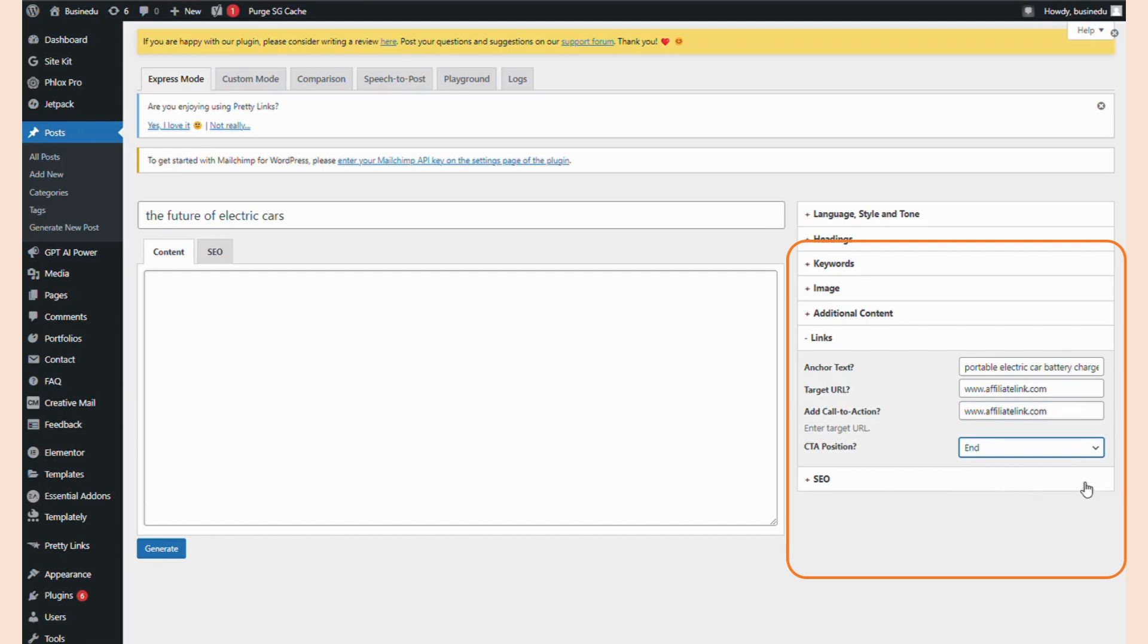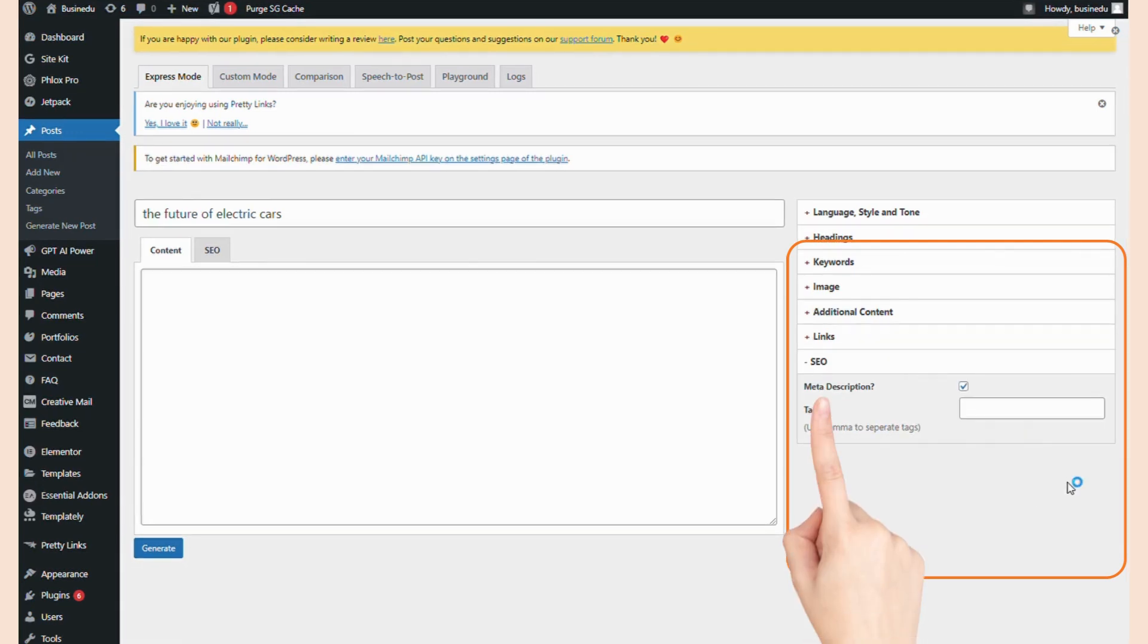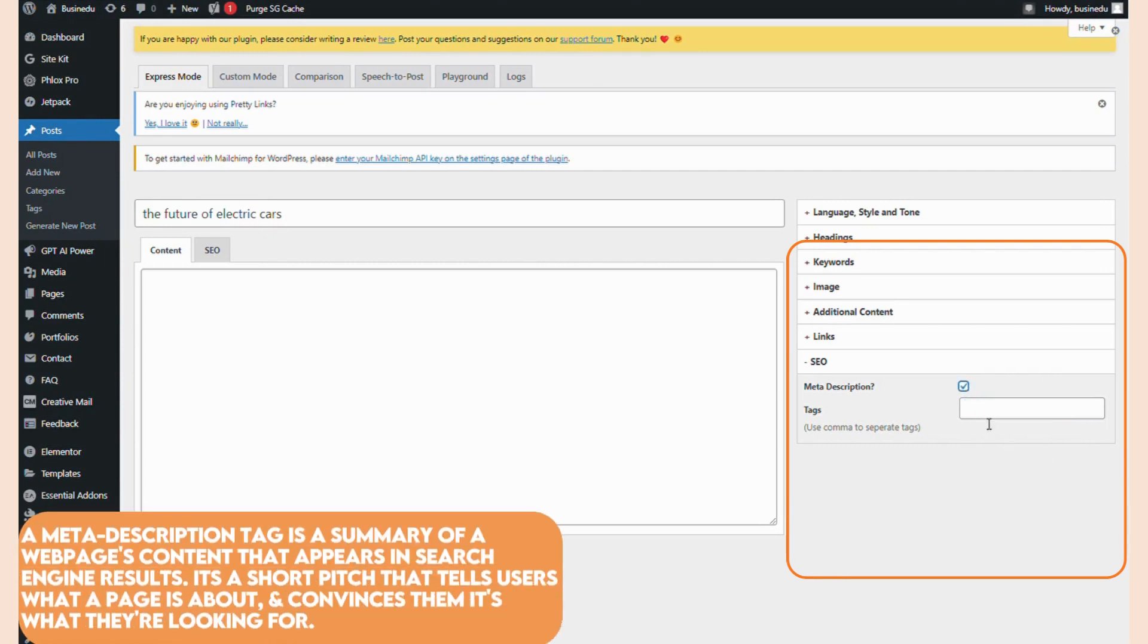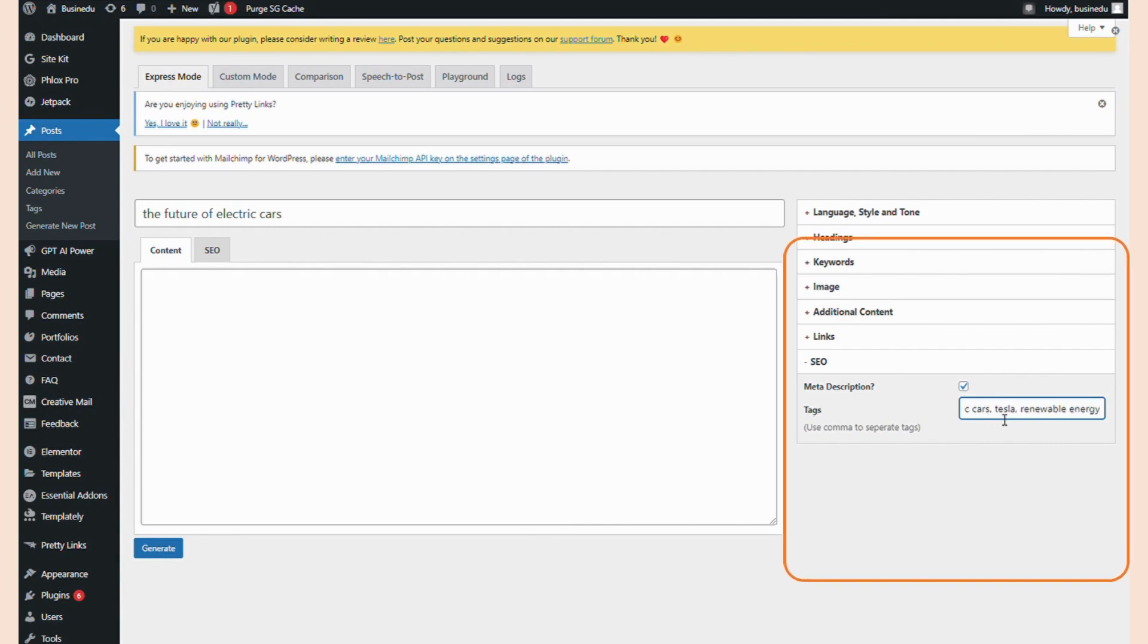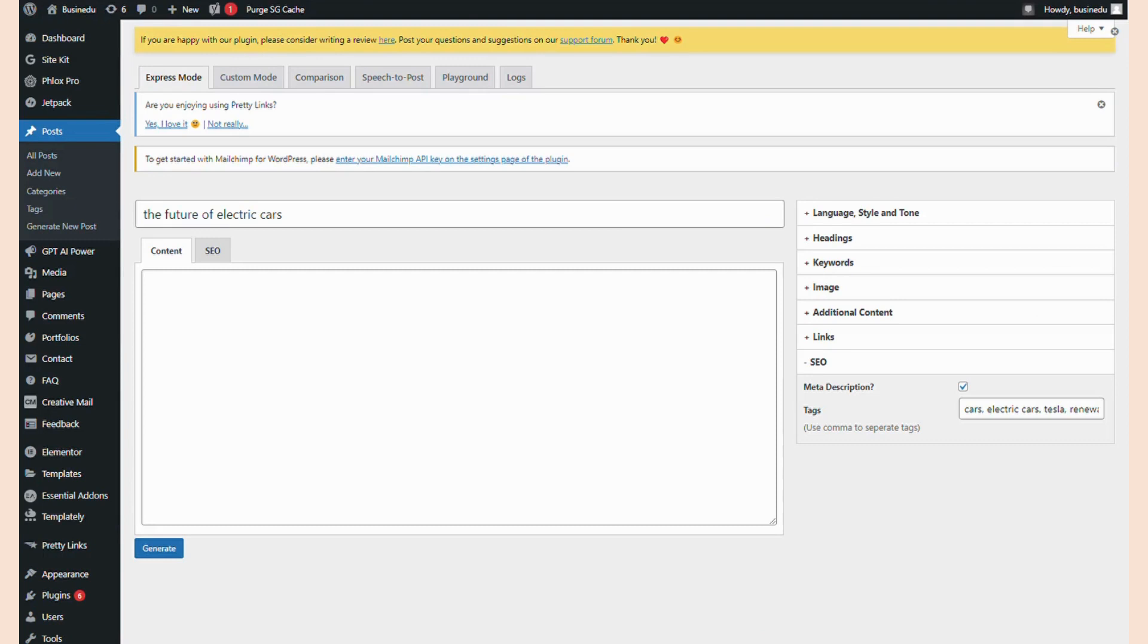The final menu tab is SEO. This is where you can toggle a meta description, which you should always do. You can also add tags, which I'm going to add right now for this article. Once you've gone through all of these settings as you like, simply click generate.